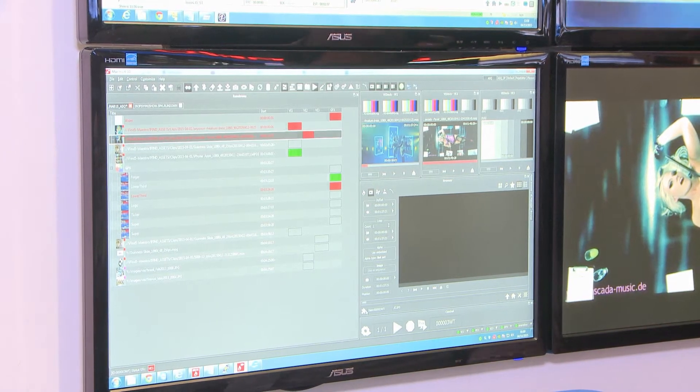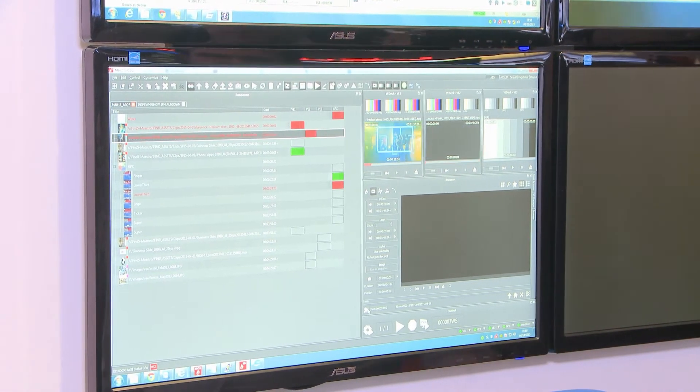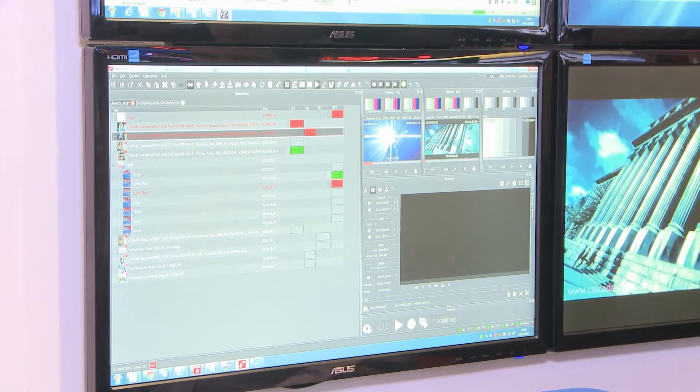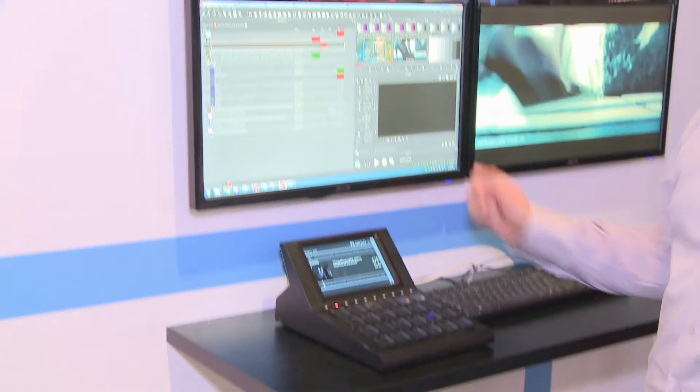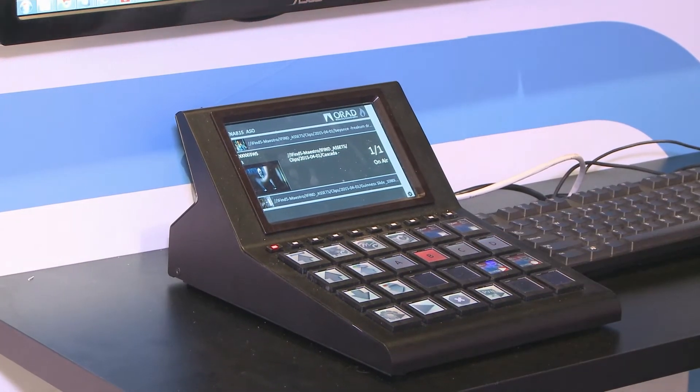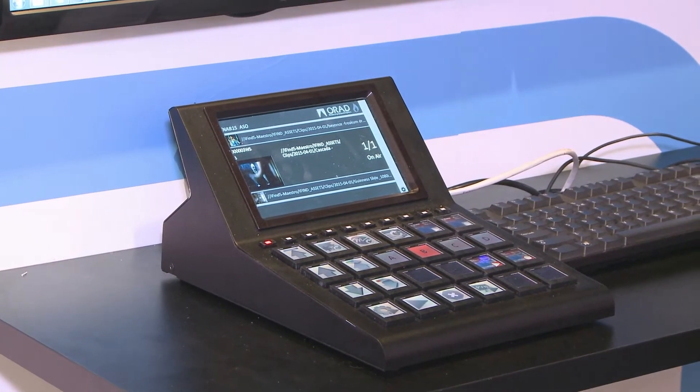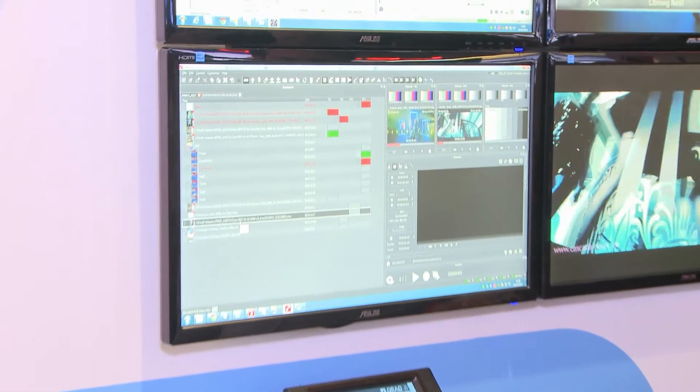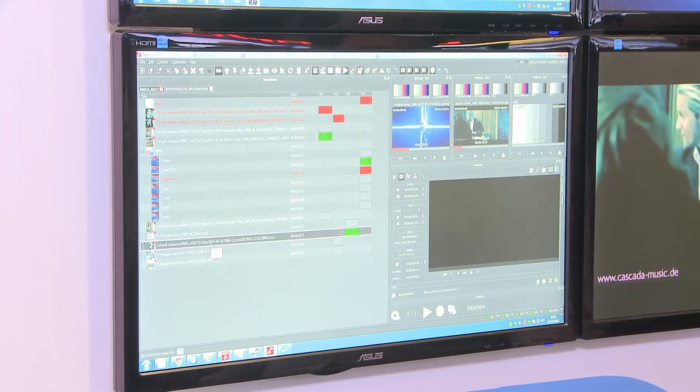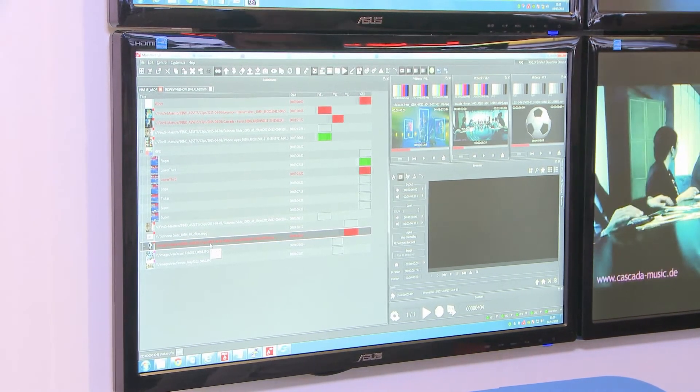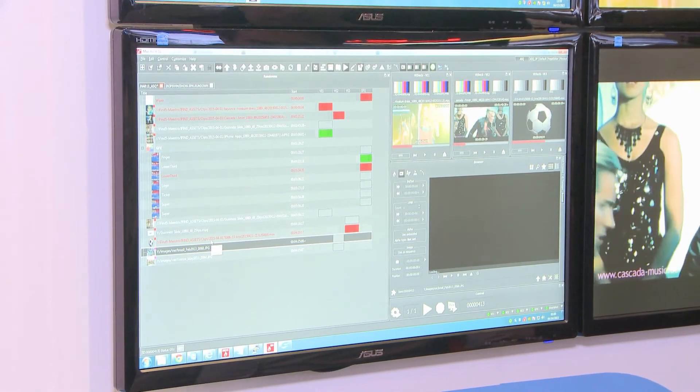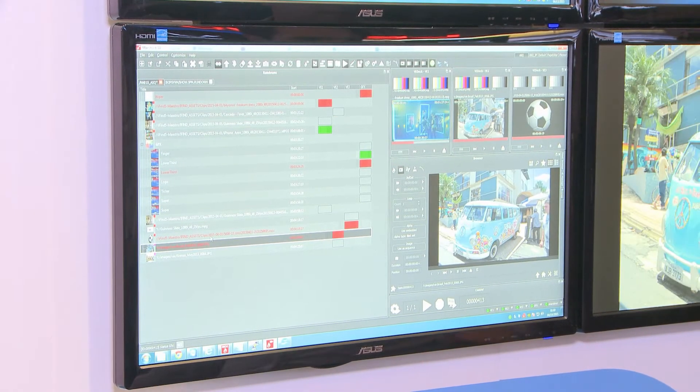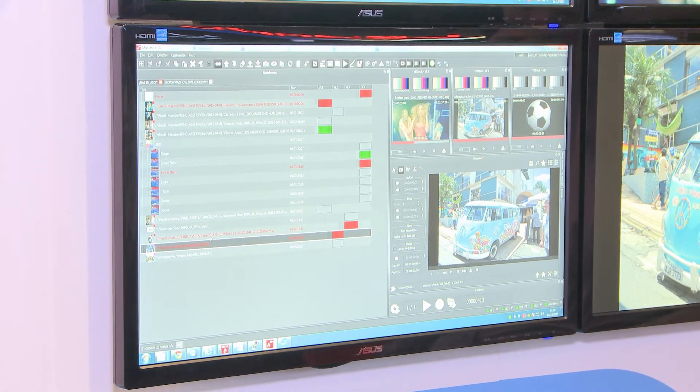We can control that both with the keyboard and the shot box where buttons can be programmed to perform several actions. And of course, like any decent steel and clip store, you can play clips with alpha and can of course play images as well on the same channel.